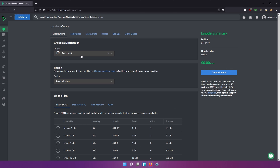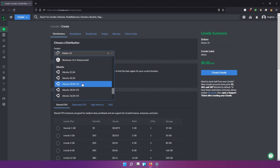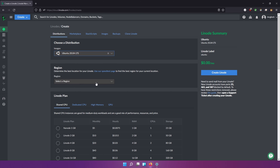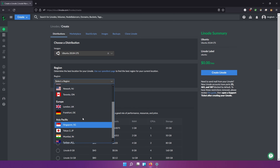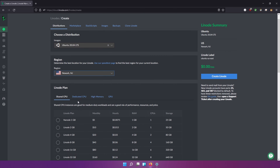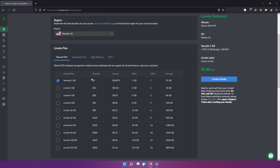Let's go ahead and choose our operating system. We're going to do the long-term service release of Ubuntu, so we're going to do 20.04. Next we're going to choose the region — I'm closest to Newark, New Jersey, so you're going to want to choose the region closest to you. For example, if you have viewers in India, there's one in Mumbai. We're not really going to care much about RAM or CPU because PI hole is a very light program, so let's choose the $5-a-month plan — that gives you one CPU and one gigabyte of RAM.